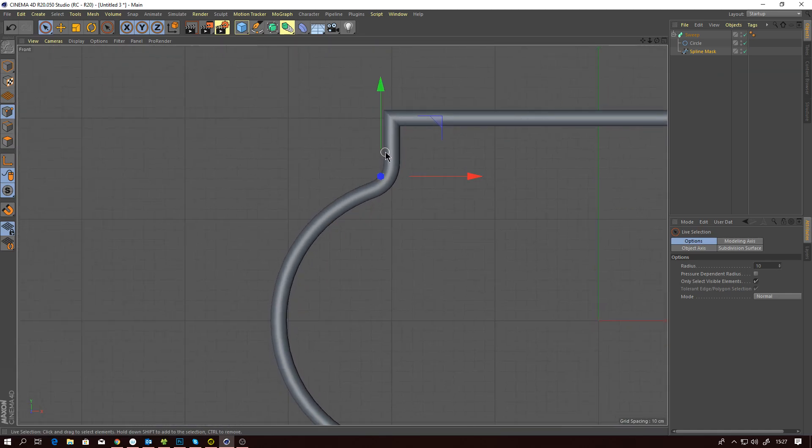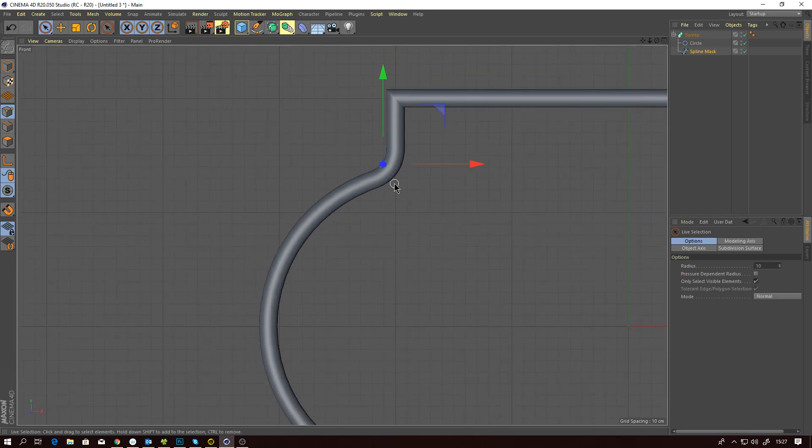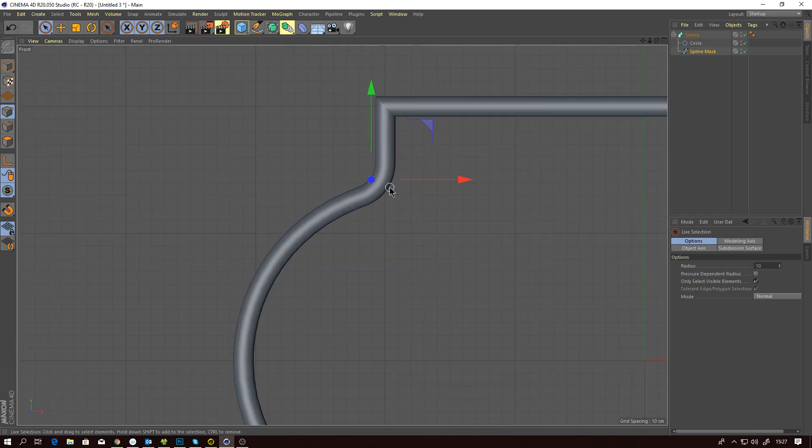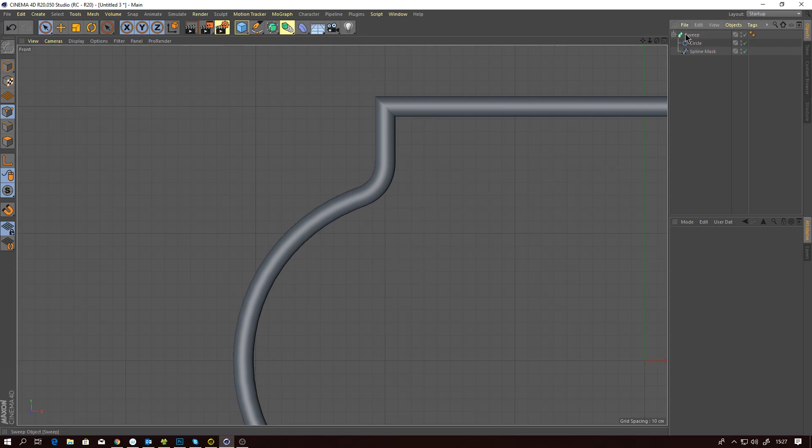So that's how I use the containment method with splines. If you want to do something to a spline, try and contain that area. Don't let your modeling method affect the rest of your spline.